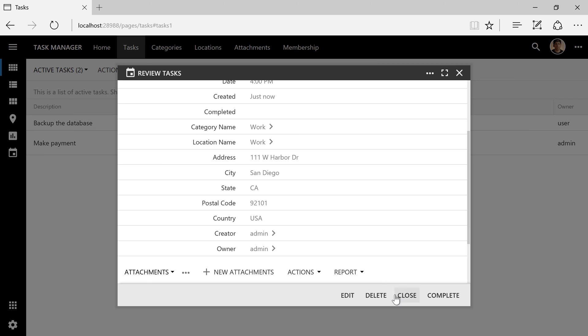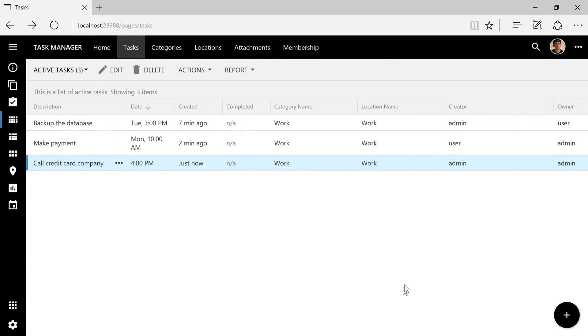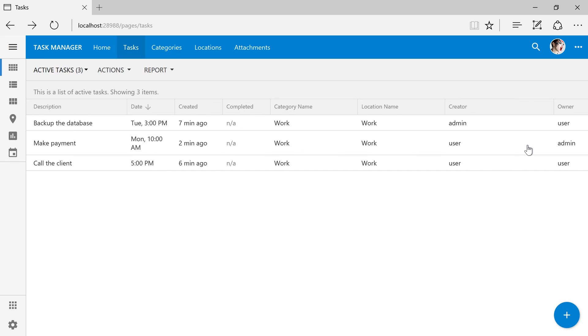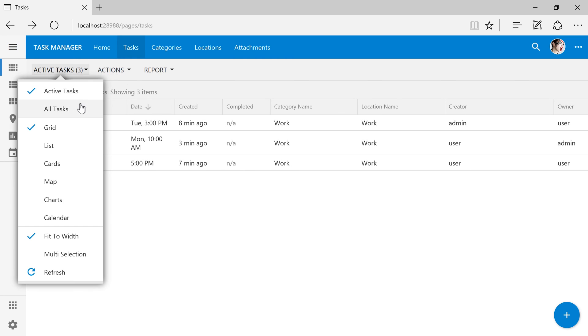Let's switch to the user account. Notice that the task that we created under the admin account is not visible to the user. You will not find the task under the all tasks view as well.